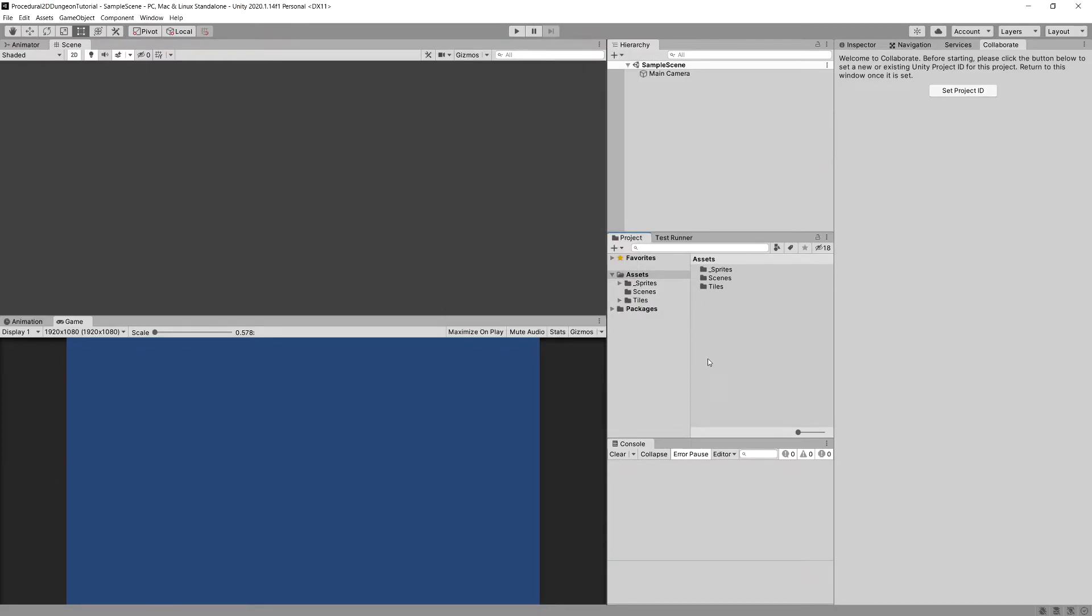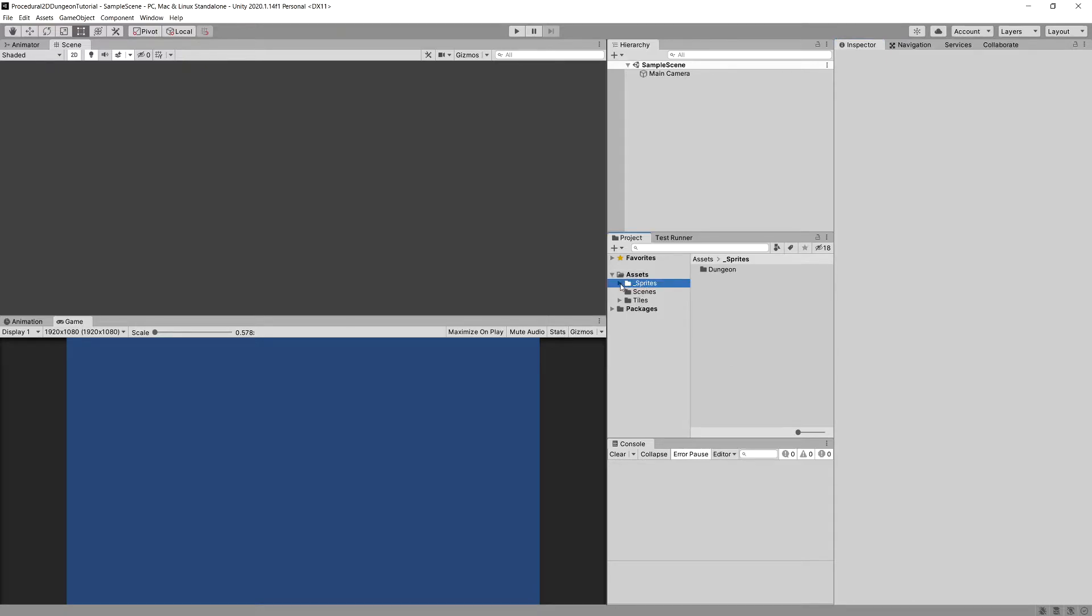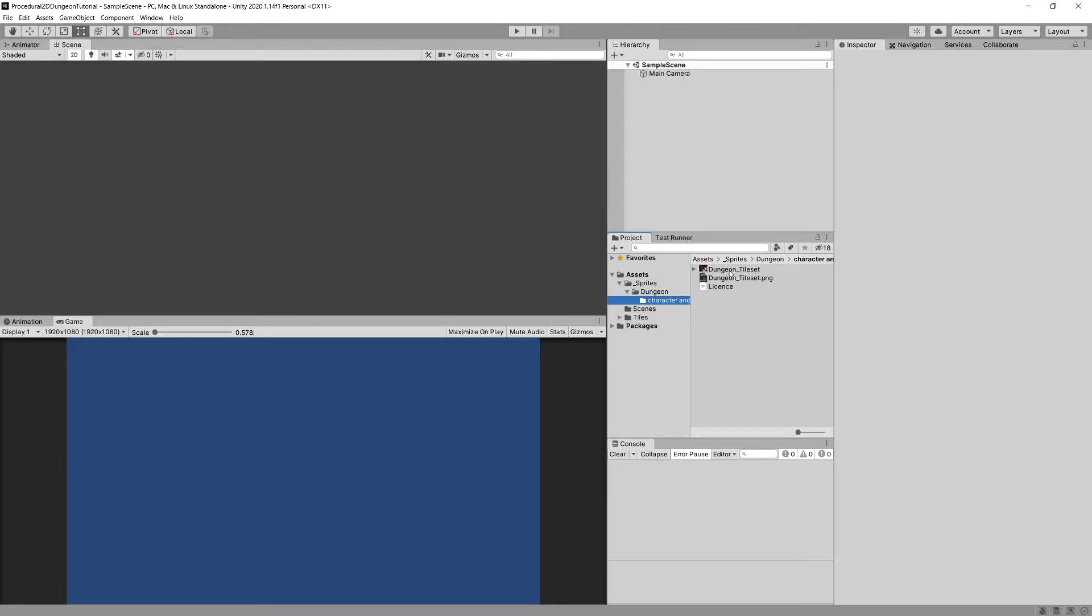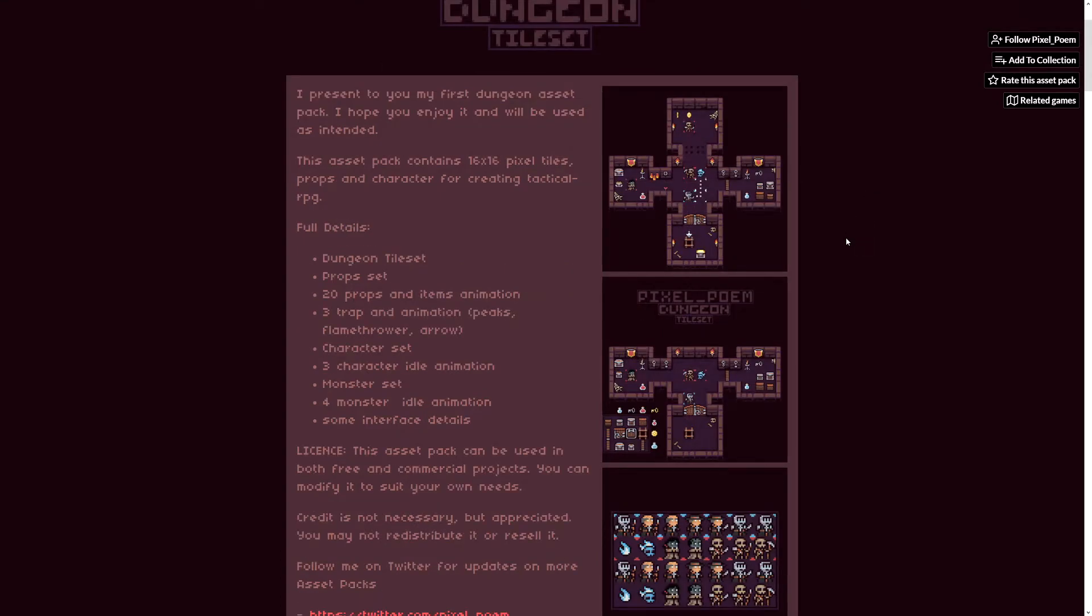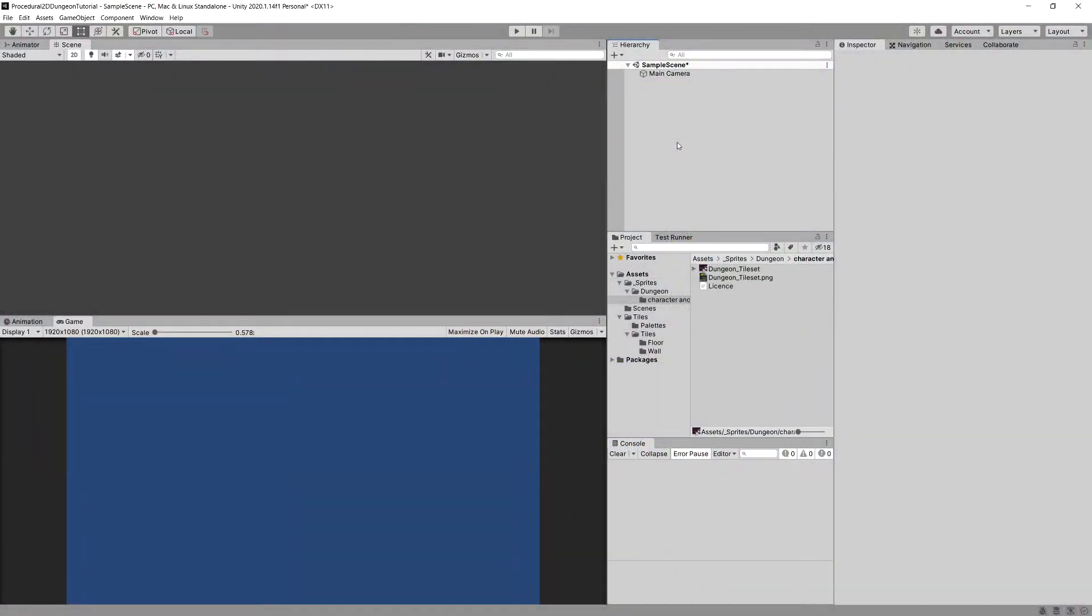And we should be good to go. If you take a look into the Sprites folder you should see the Dungeon folder and here should be the tile set. This is a tile map from the Pixel Poem content creator. I will post a link to this asset in the description of the video.